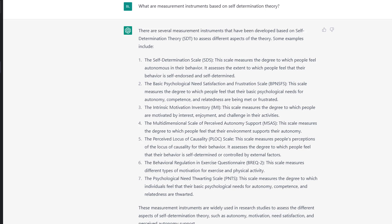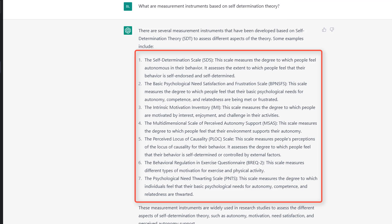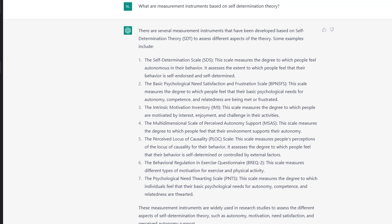For empirical research, you need scales or other measurement instruments. For that, I like the question 'What are measurement instruments based on?' and here I get seven measurement instruments. Some of the information is not 100% accurate, but I really did find seven instruments by using those results and googling them. The next step would be to look up those different instruments. To sum up: I think ChatGPT can make your initial research about a new topic much faster.